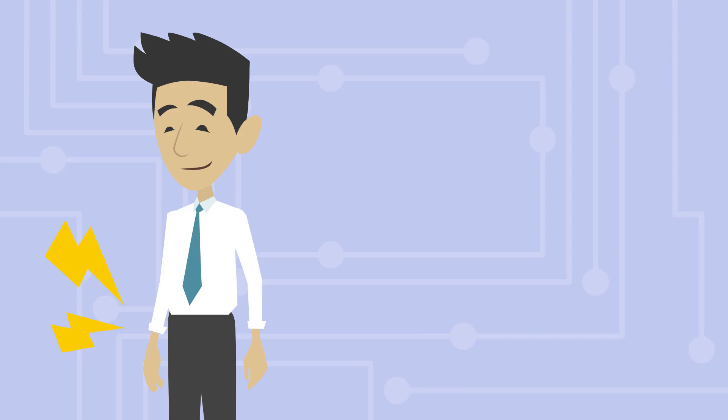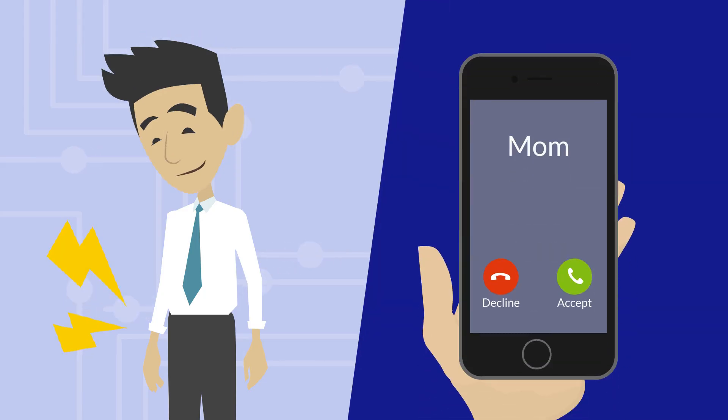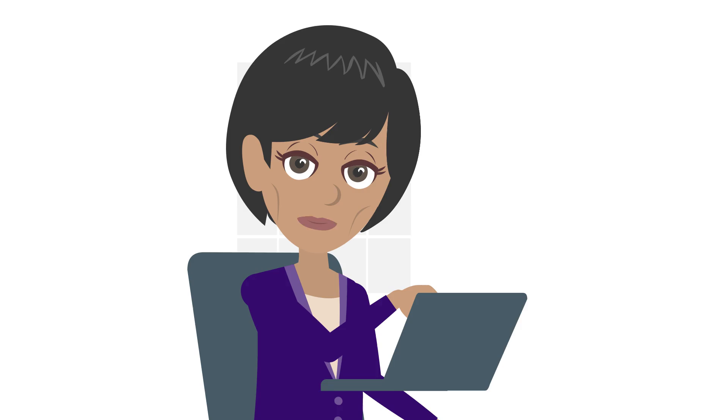And guess what? They're everywhere. Your smartphone constantly sends and receives signals even when you're not using it.